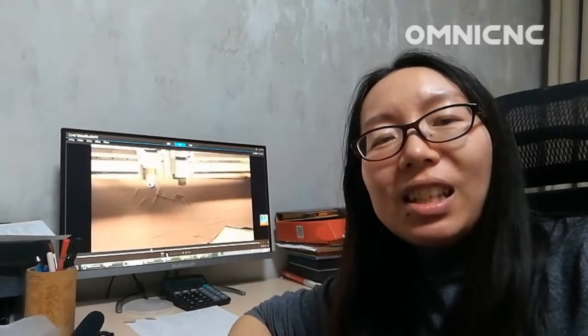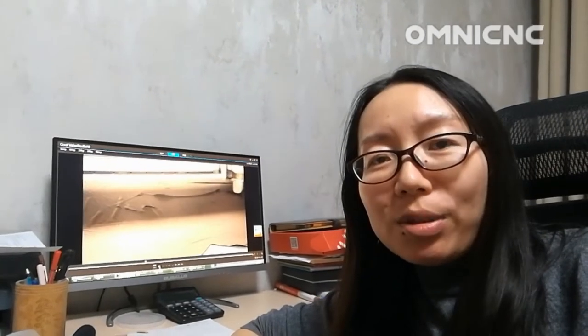Hello everyone, it's Amanda from Omni. Welcome to our channel. Today in the video, the digital cutting machine will cut three kinds of material: the cloth, the mat, and the crystal sheet. Please stay tuned with us.